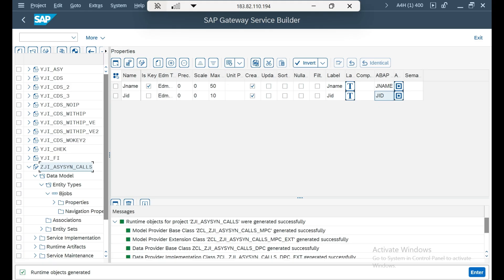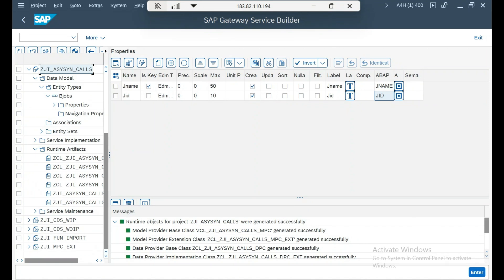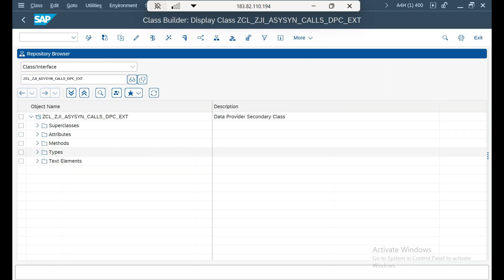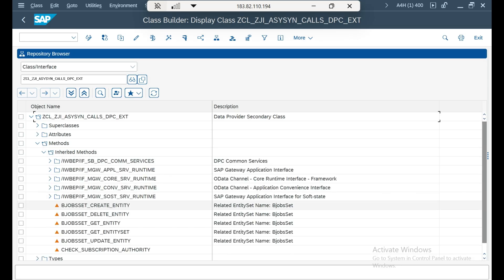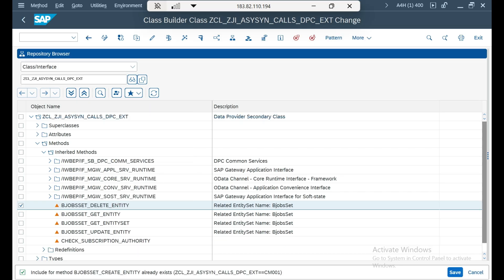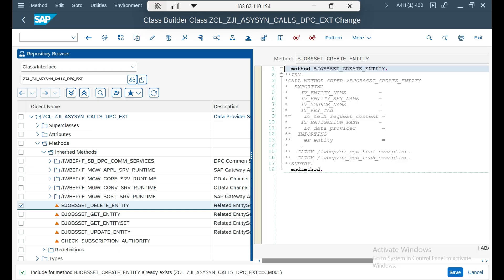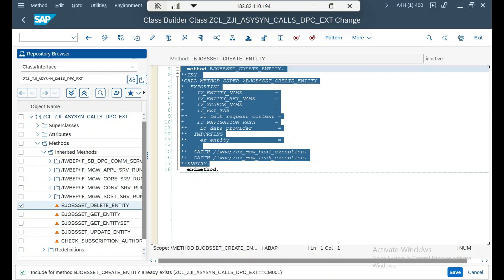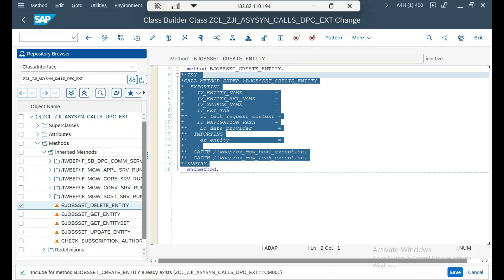I need to redefine the create entity method because asynchronous calls happen in the POST method — the header parameters are not recognized in the GET method. So I go to runtime artifacts, DPC extension, workbench, and redefine the create entity method.